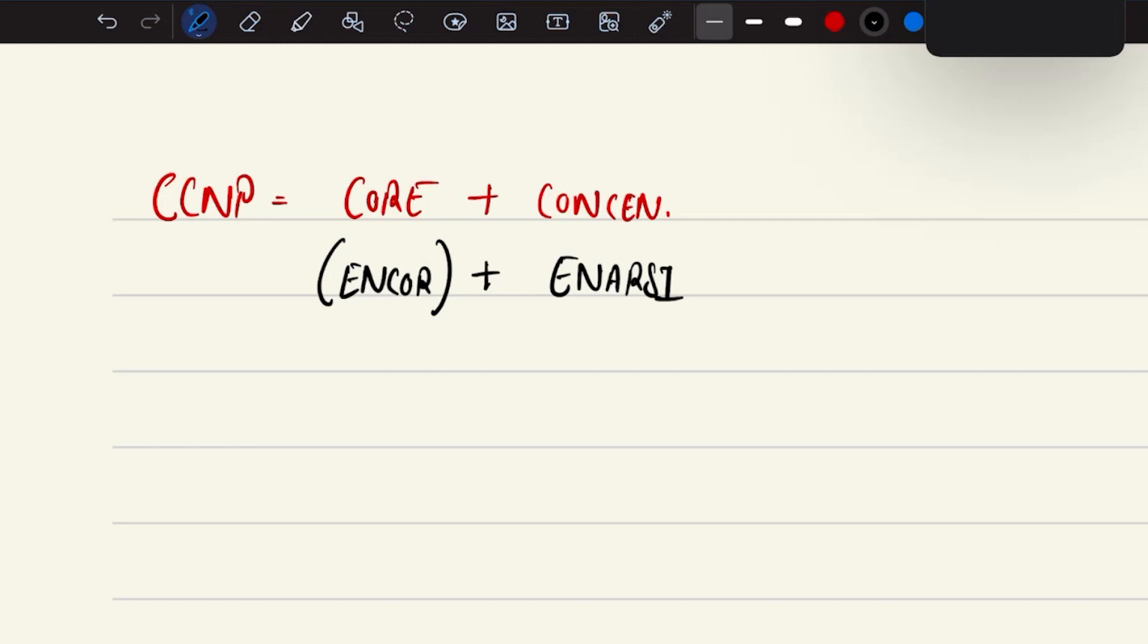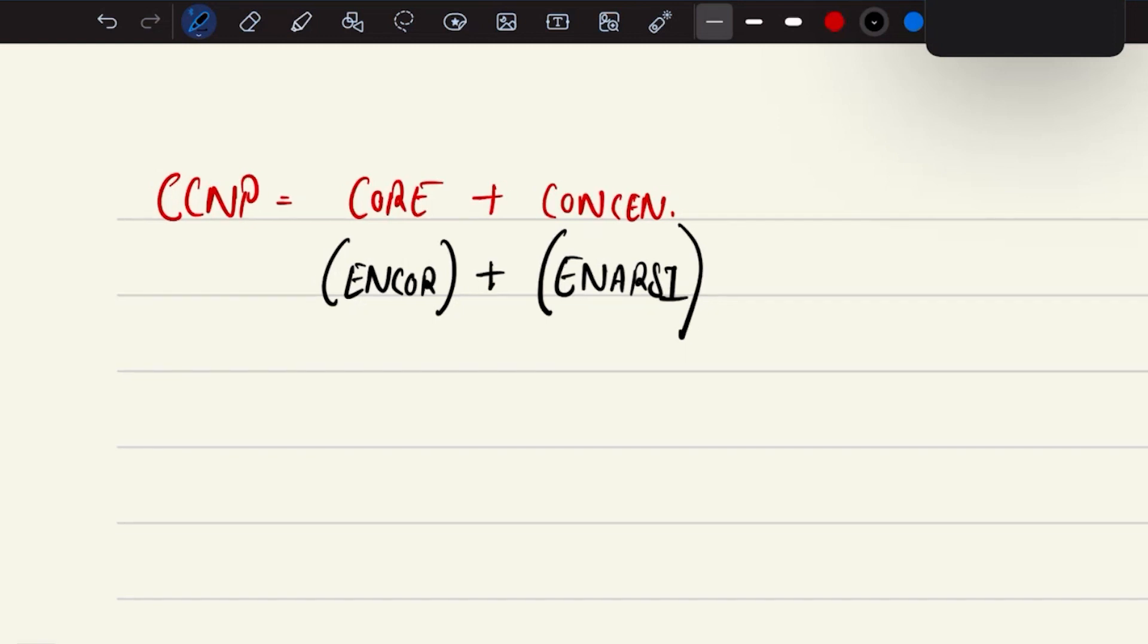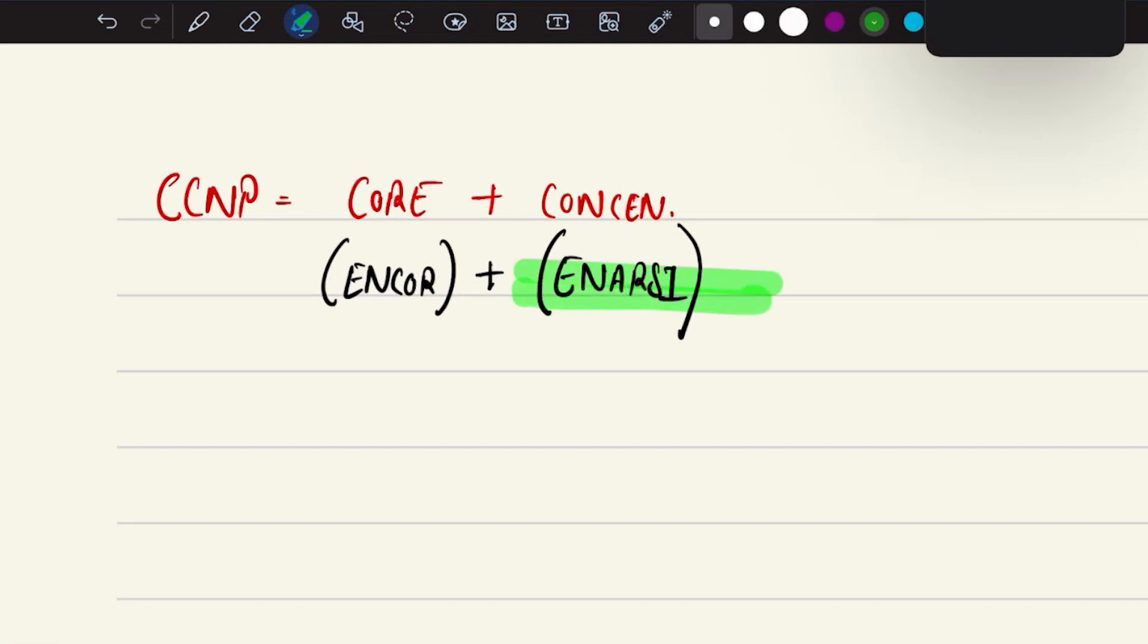So these are some of the certifications which are going to be part of the concentration examination. Here we are going to talk about ENARC course content - what are the exam topics which are going to be under this exam and what exactly the CCNP ENARC is all about.